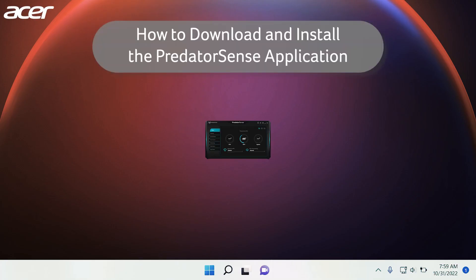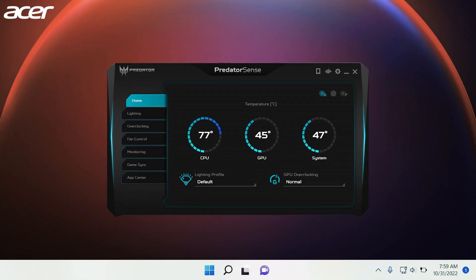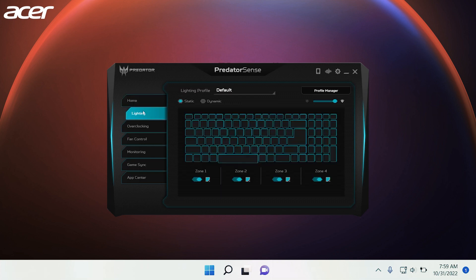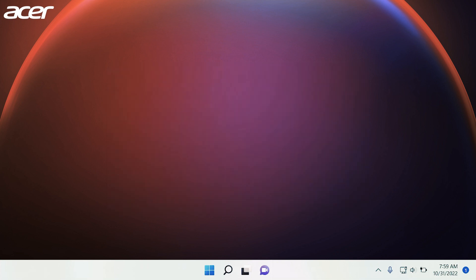The Acer Predator Sense software allows you to monitor your CPU and GPU usage, as well as customize settings for optimal performance. Predator Sense is specifically created for Predator systems. If your Predator device did not come with Predator Sense downloaded, here is how to install Predator Sense on your device.